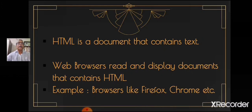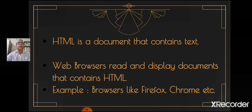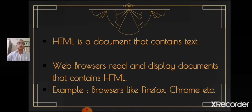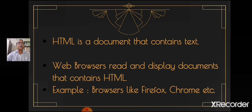HTML is a document that contains text similar to Microsoft Word, Notepad, and it is very easy to read. So children, what does the browser do? Web browsers read and display documents that contain HTML. Browsers like Firefox, Chrome, Internet Explorer all do the same thing. They take the document and display it to the user.